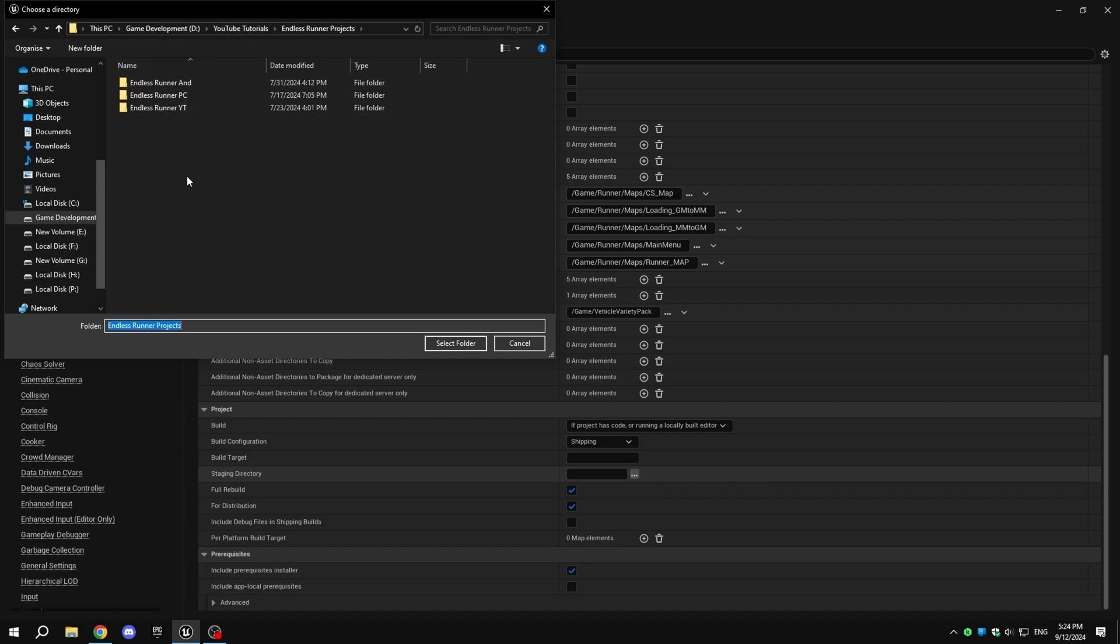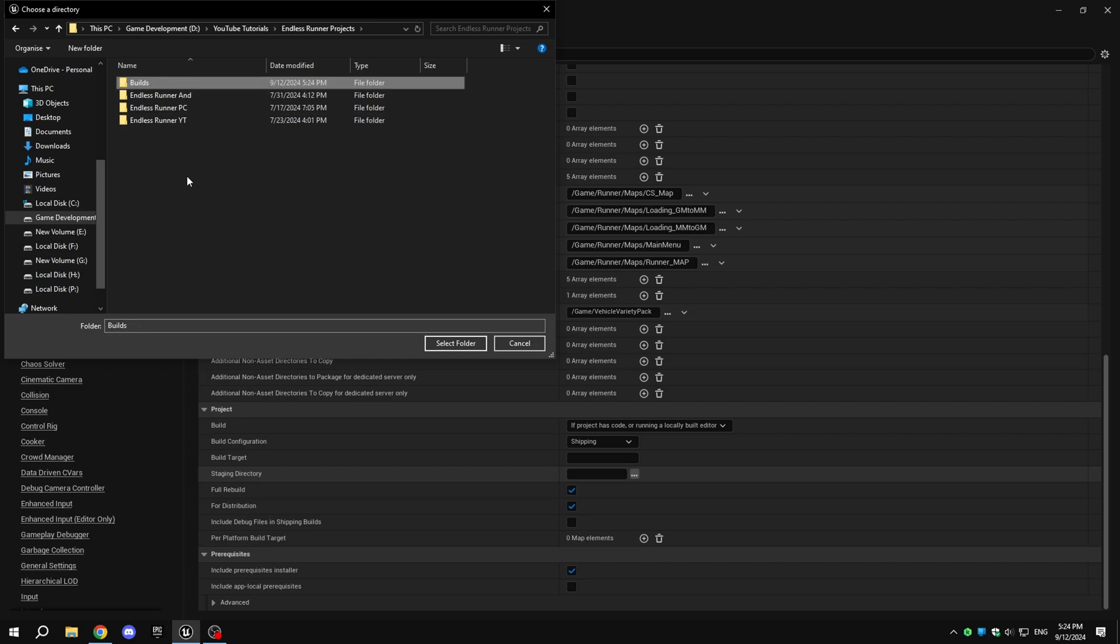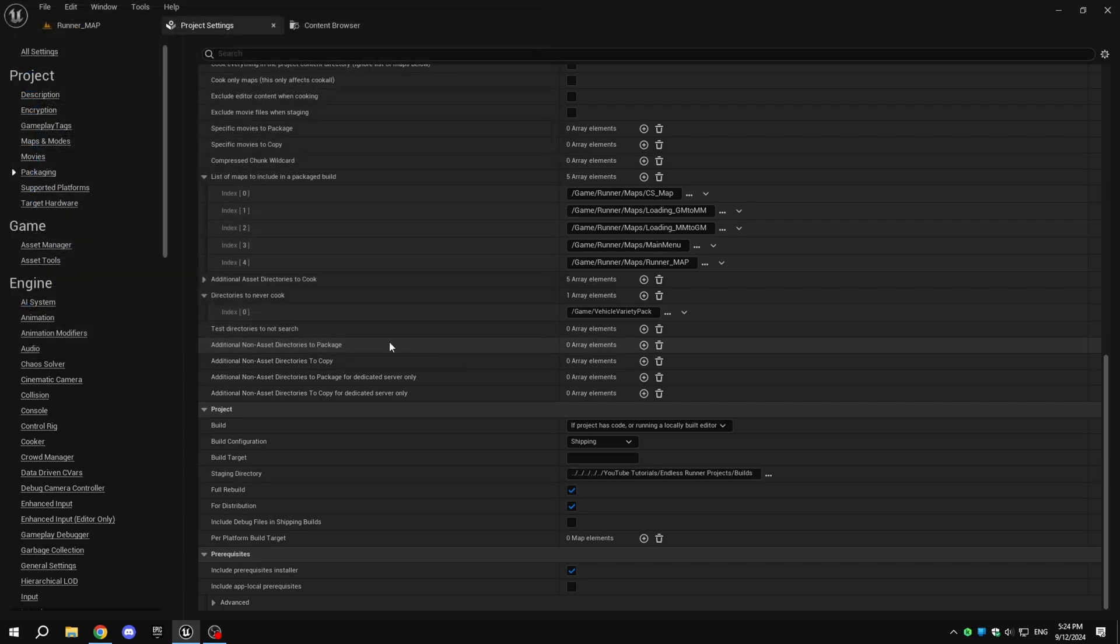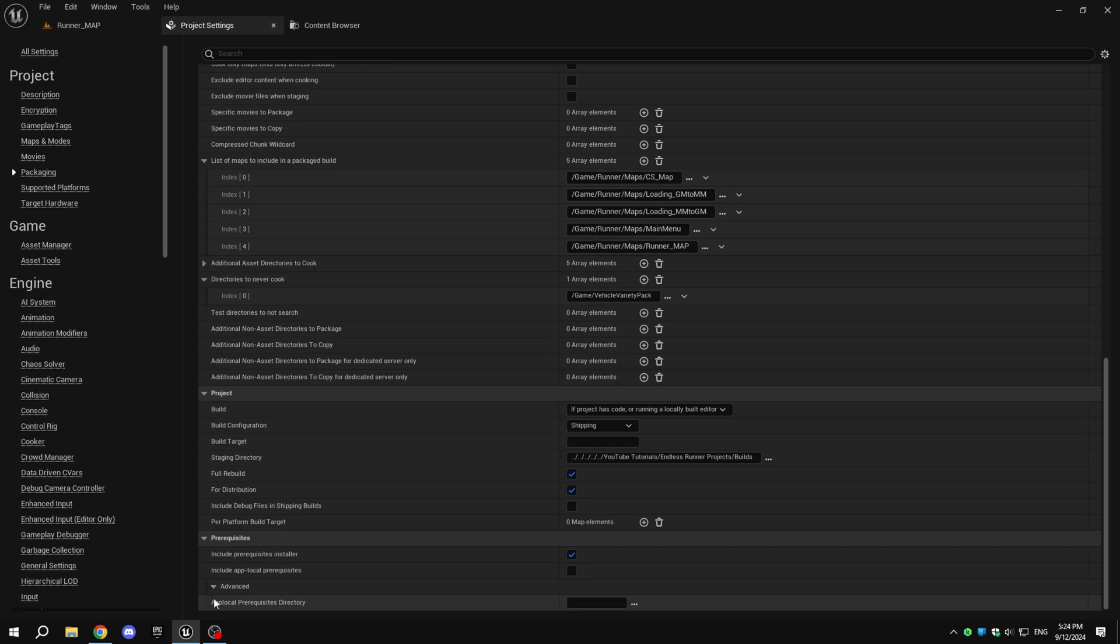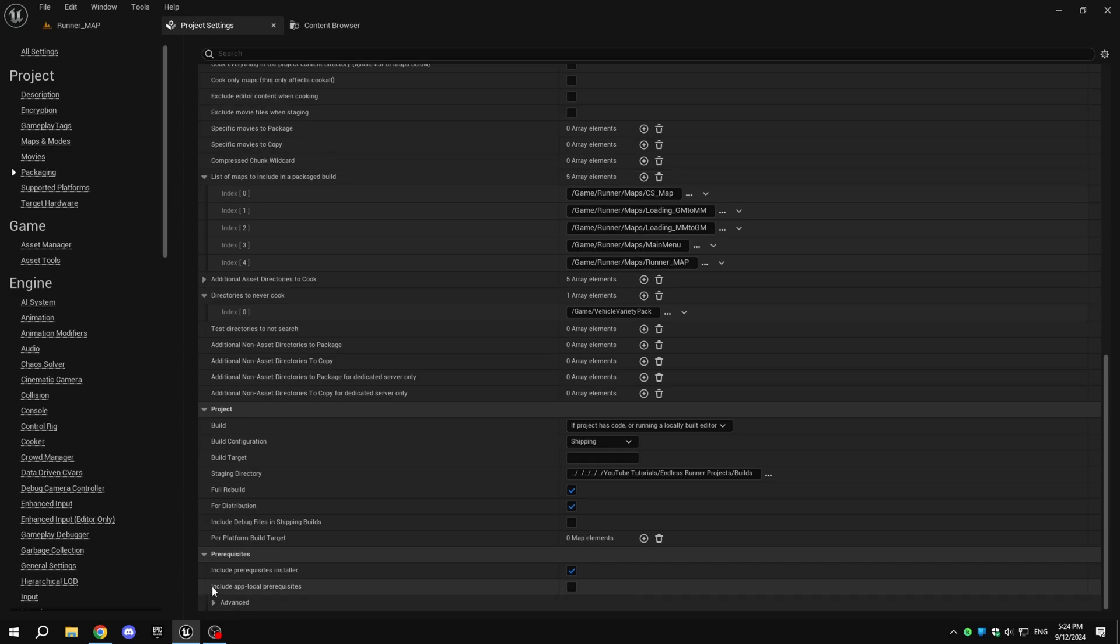Enable for distribution if you plan to release the game on stores like Steam or itch.io. If you are going to publish the game on stores like Steam, you can disable Include Prerequisites Installer, but if you are planning to publish it on sites like itch.io, I highly recommend you enable Include Prerequisites Installer.